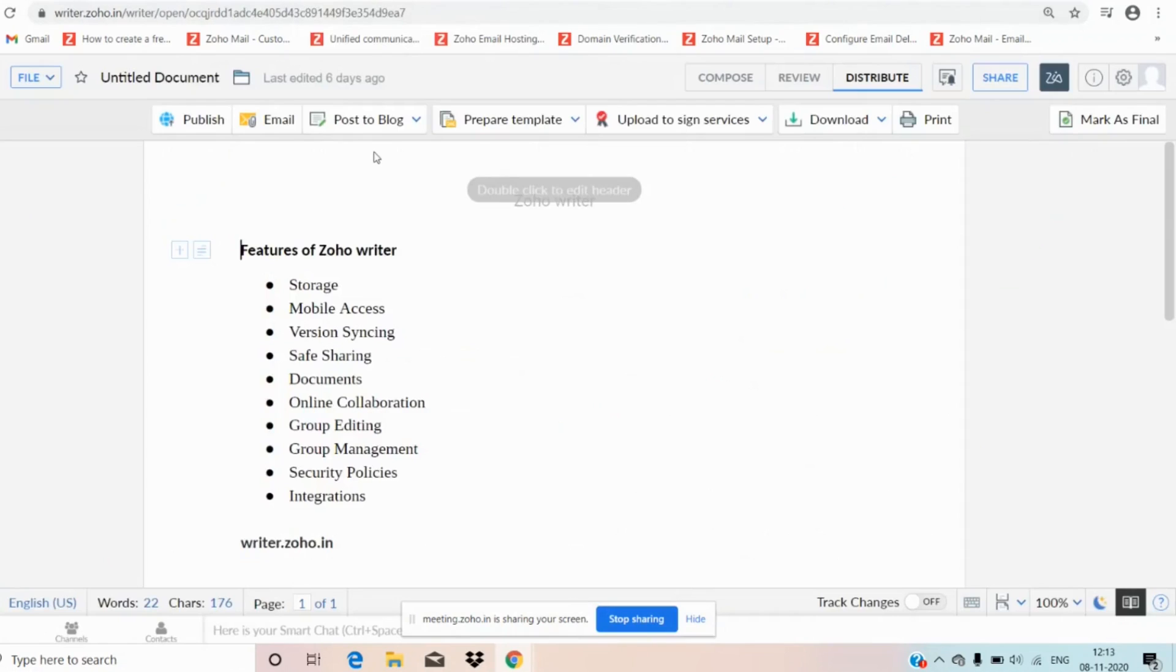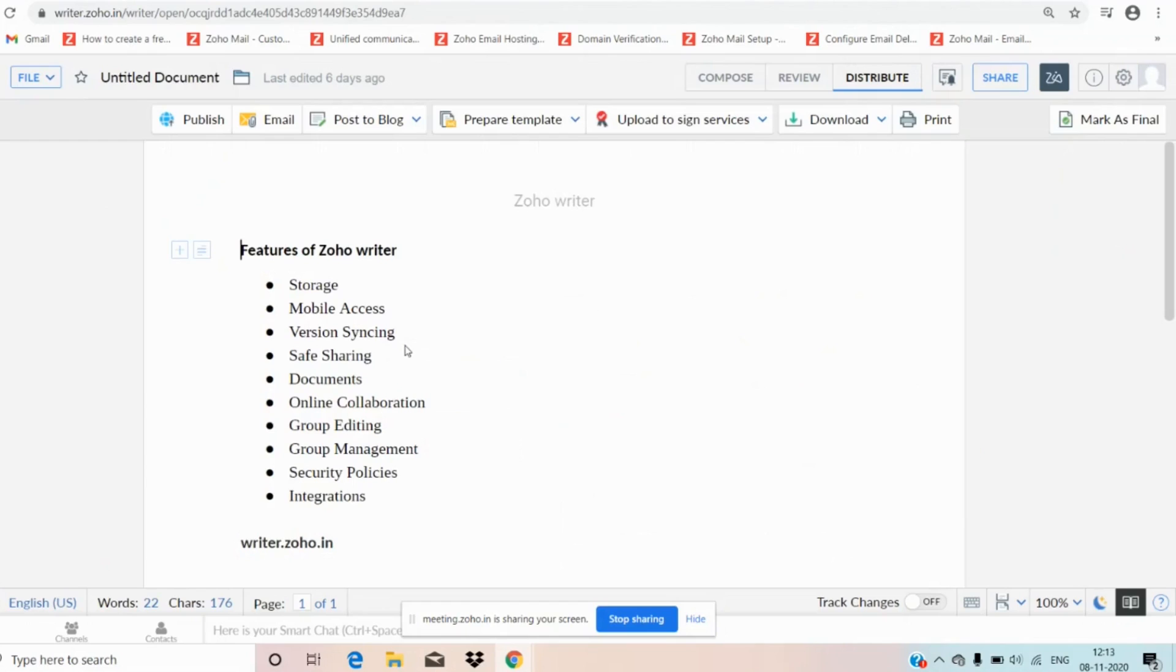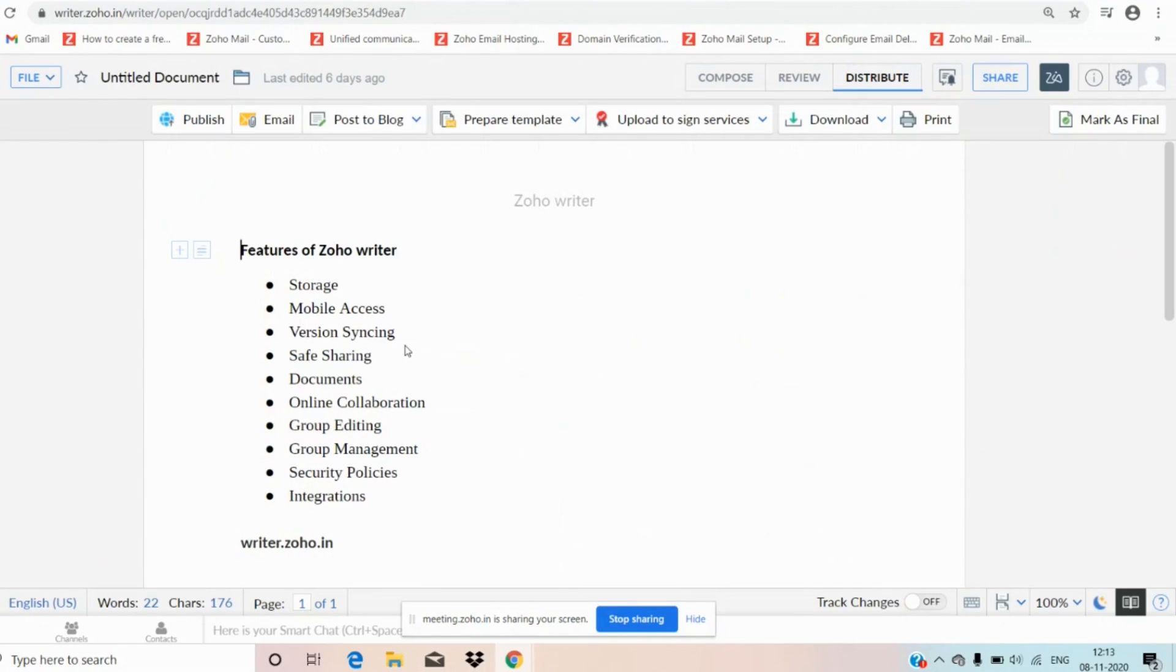These are all about Zoho Writer features. Firstly, we have storage feature. Here you can save your document to the Zoho Writer documents and share with your teams whenever it is required. And coming to mobile access, it is truly a mobile friendly app that helps you to access on any device.